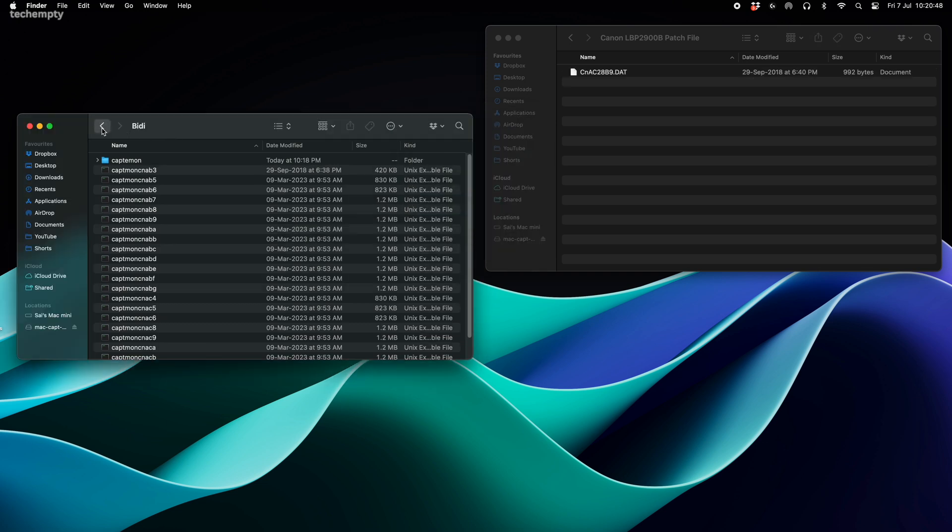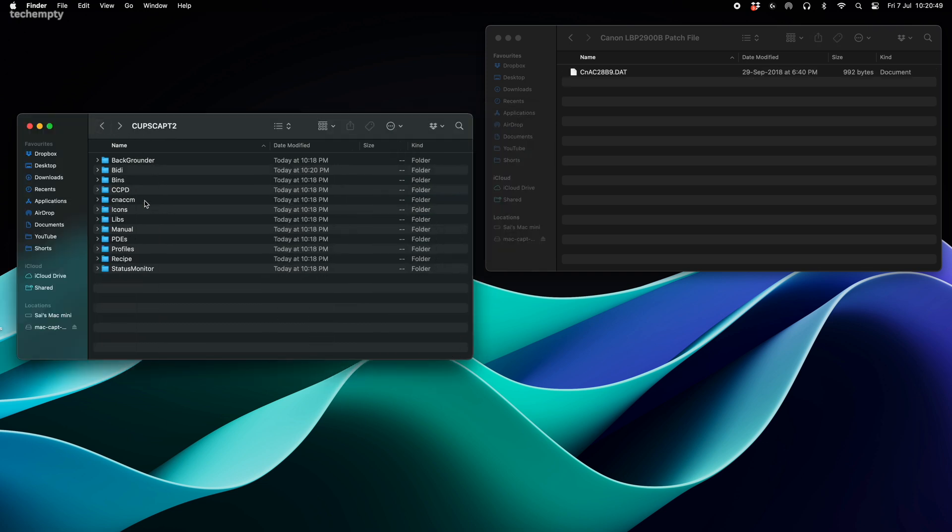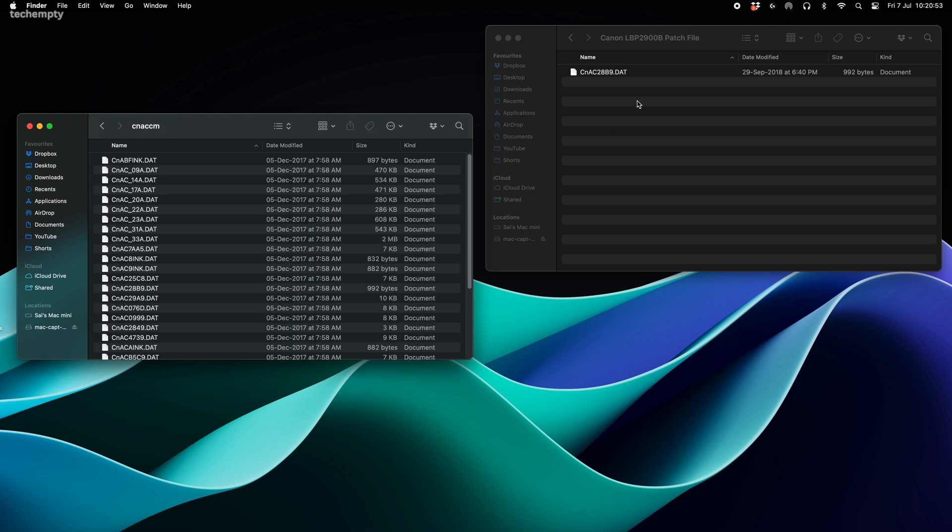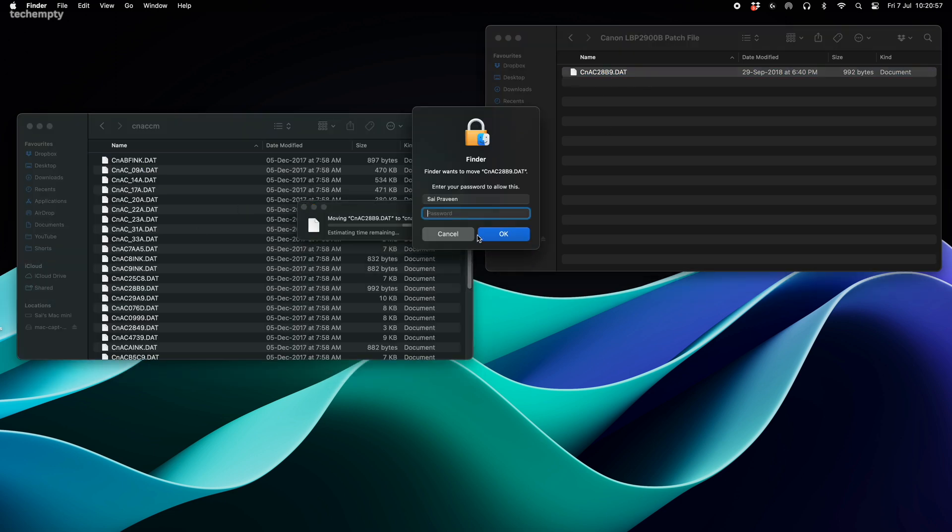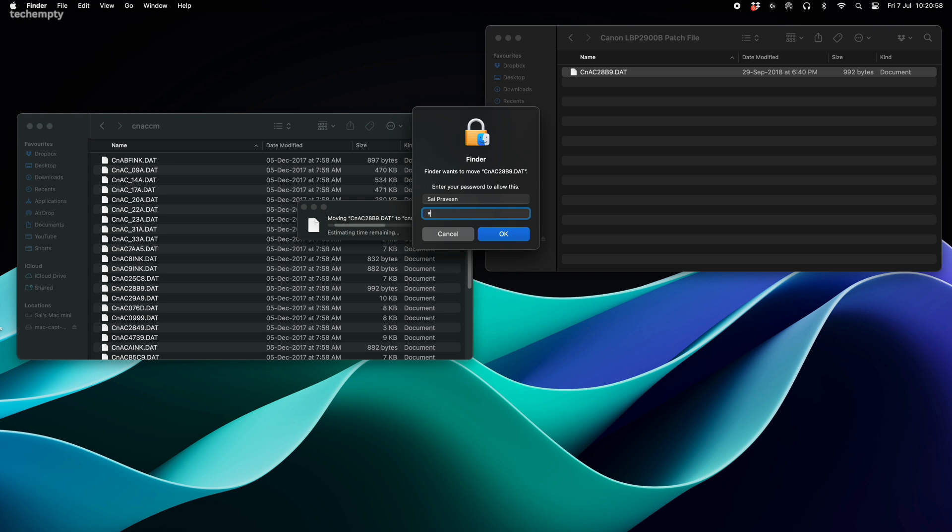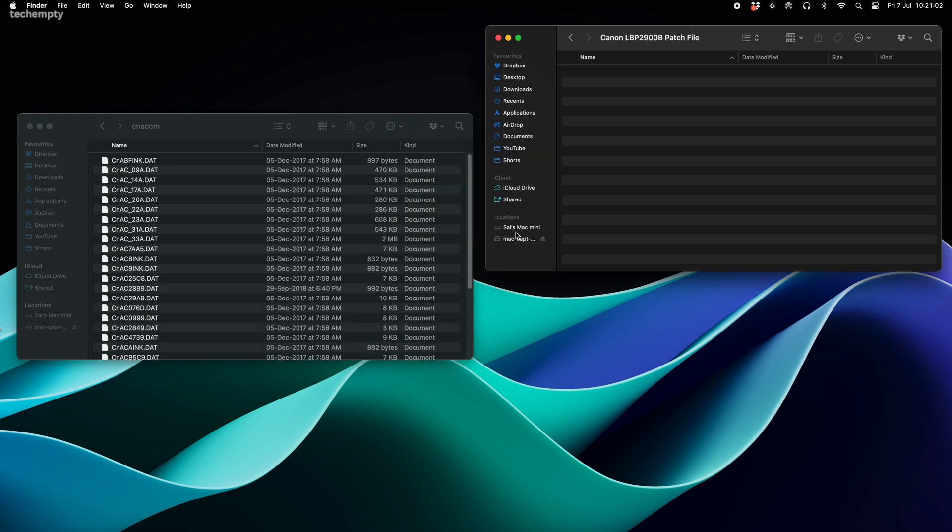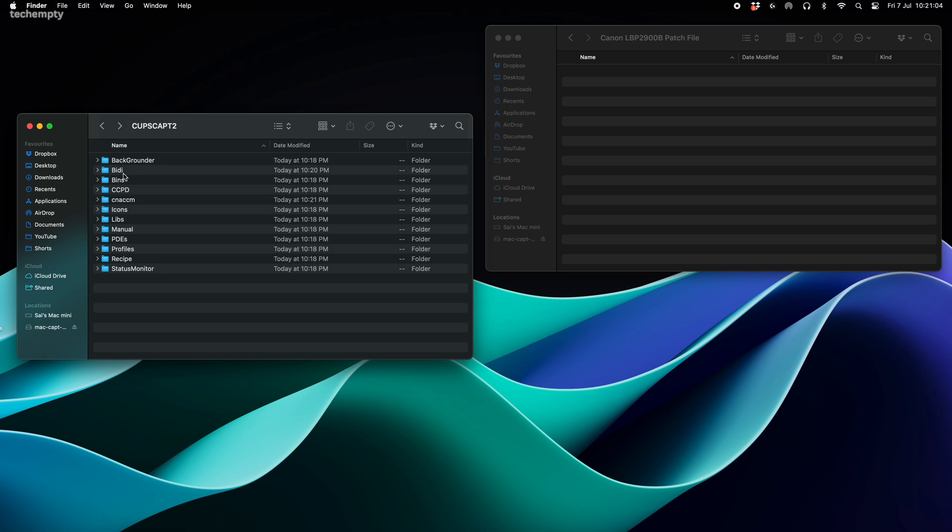Next, hop into the CNA CCM folder, paste the second file here. Again, choose to replace the file and confirm with your password. And remember, keep the BD folder open.